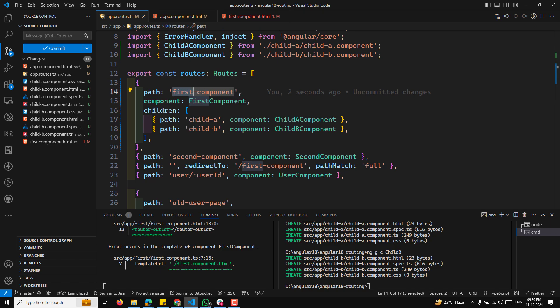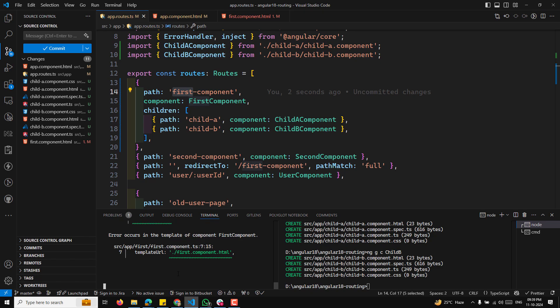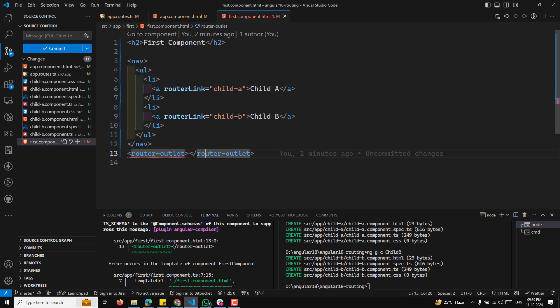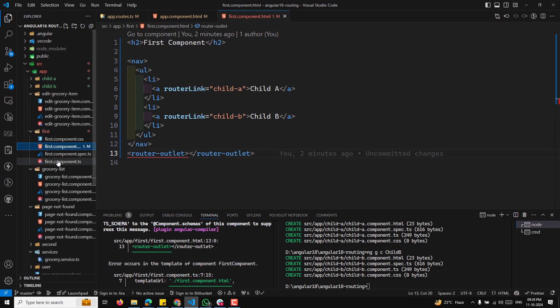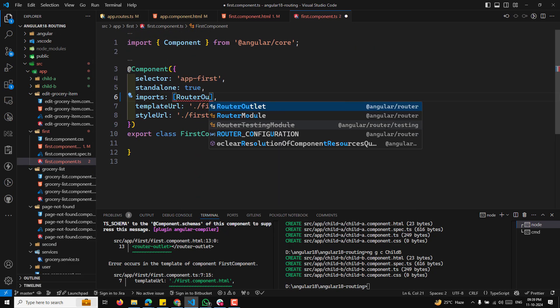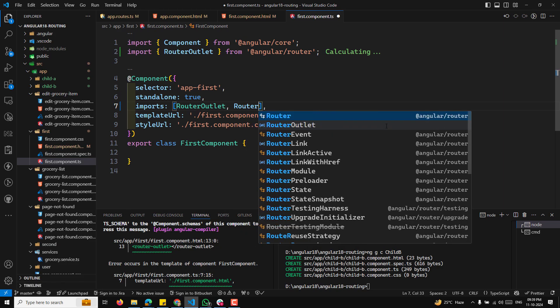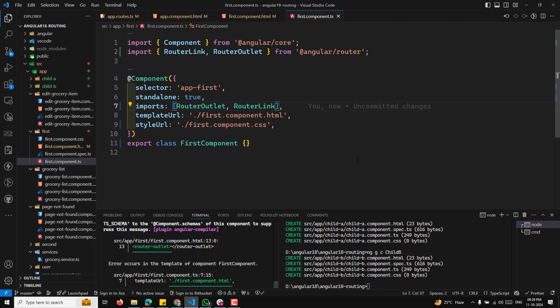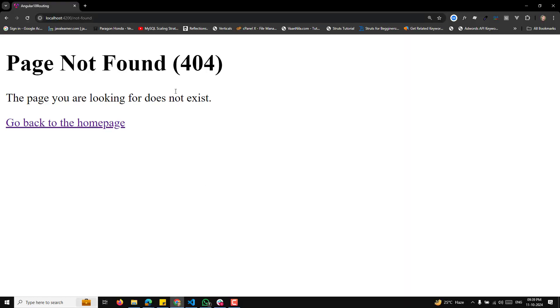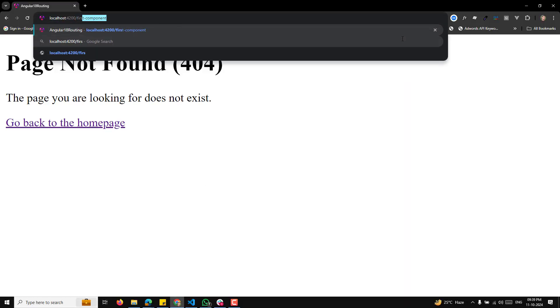Now that we have defined the routes, whenever the user navigates to first-component/child-a, the first component will be rendered with the child A component inside the router outlet. Let's check the output. There's a TS2715 error in the template for first component — we need to import RouterOutlet and RouterLink in the standalone component imports, since we are using both options. After adding those, it executes successfully.